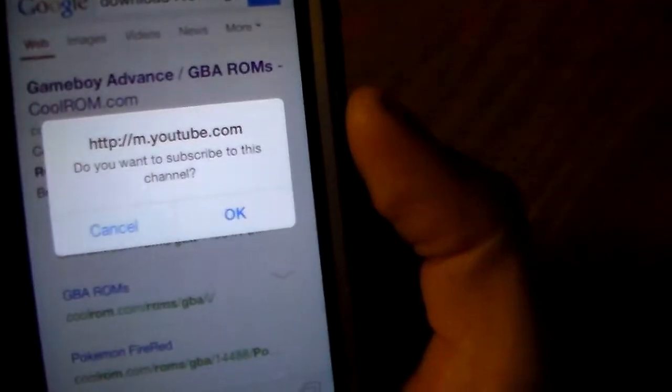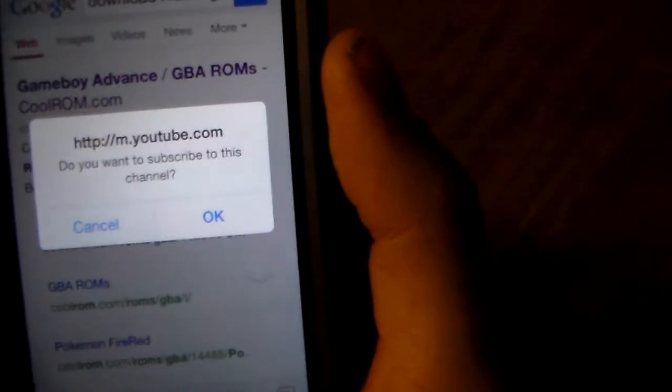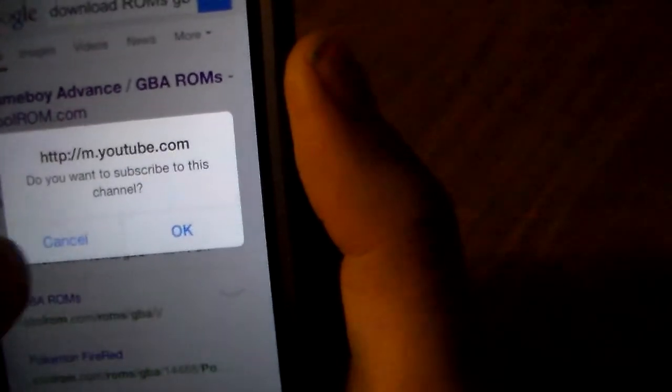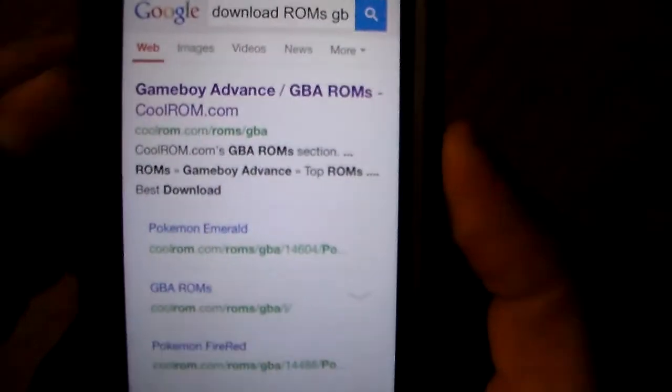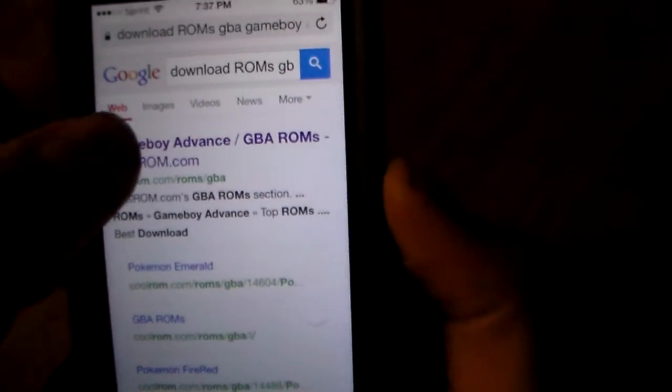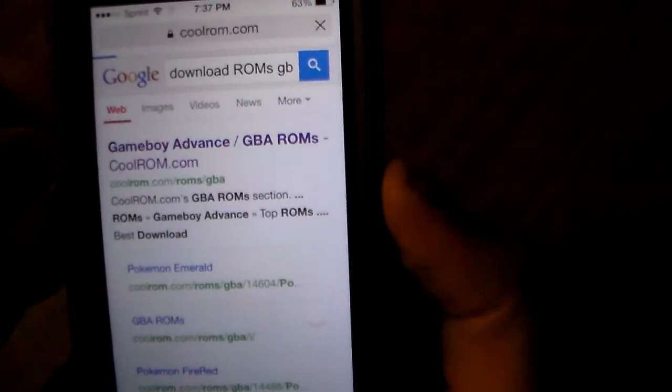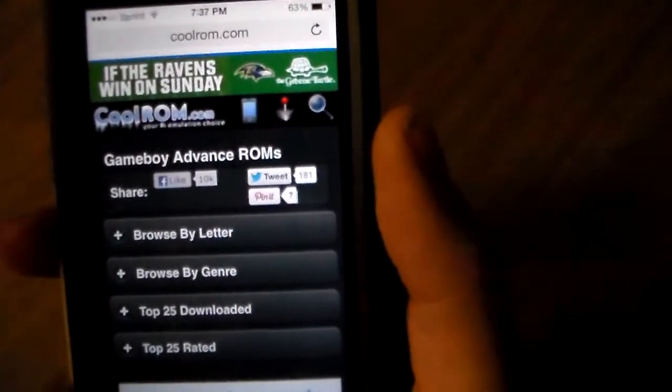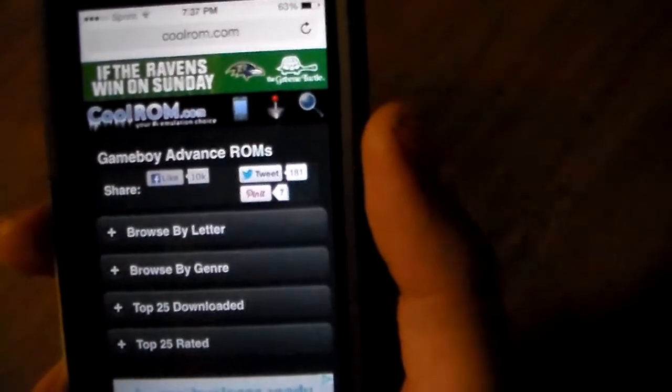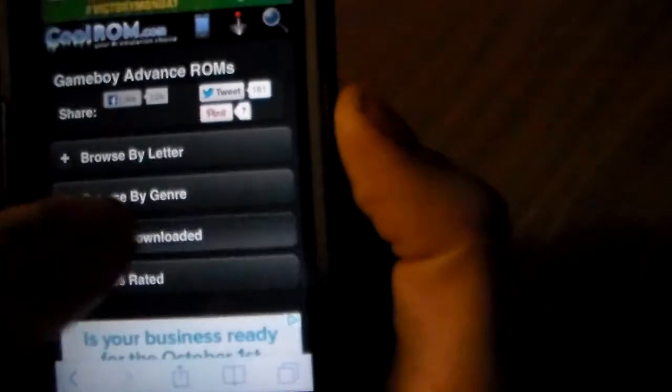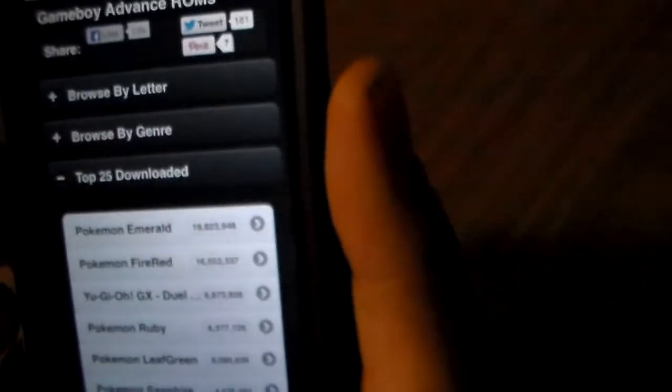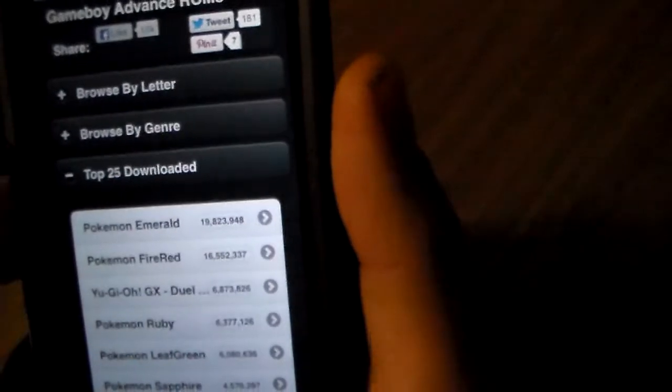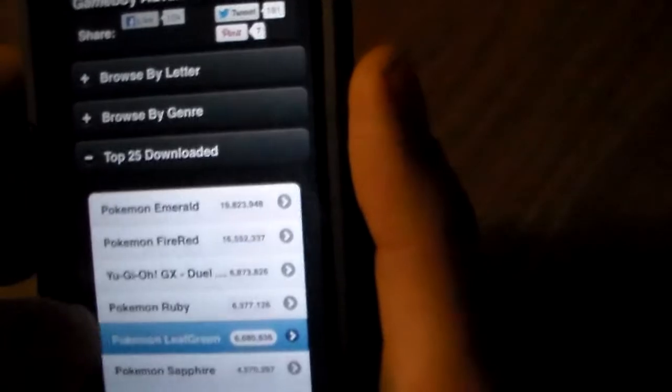Do you want to subscribe to this channel? You can, I mean you don't have to. It's your choice. I'm going to choose not to. Then we're going to go to Cool ROMs. You can go to whatever ROM site you want, but I'm just going to do this one just to show you quick.